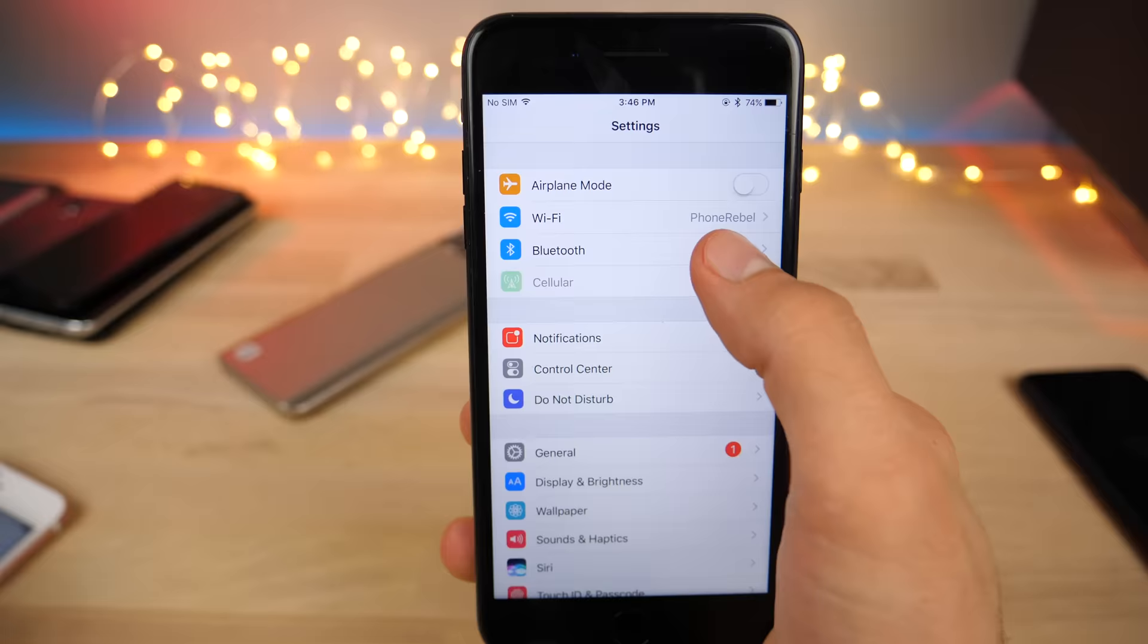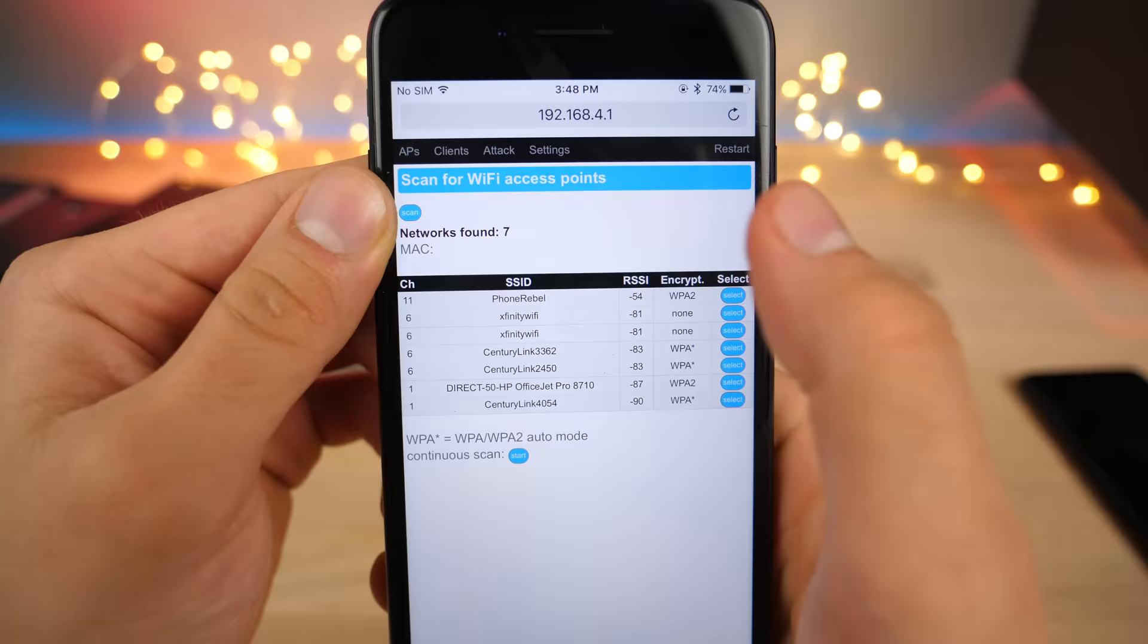Once you are connected to the network that this creates, you're going to go to this IP and this is the interface you're going to get. Once you scan over here it'll tell you which networks are in your area.